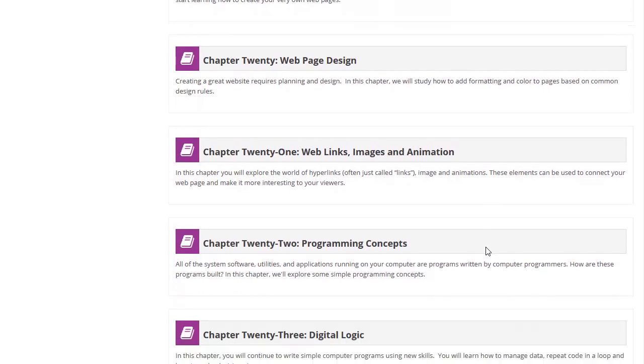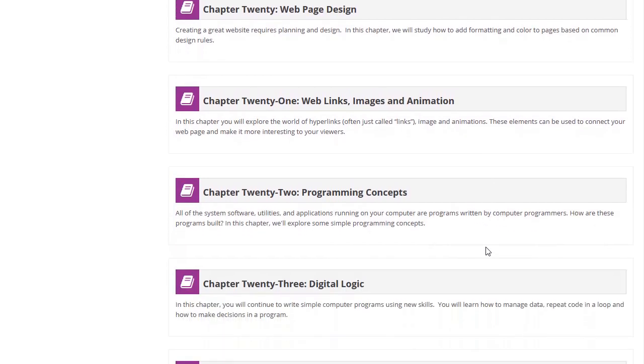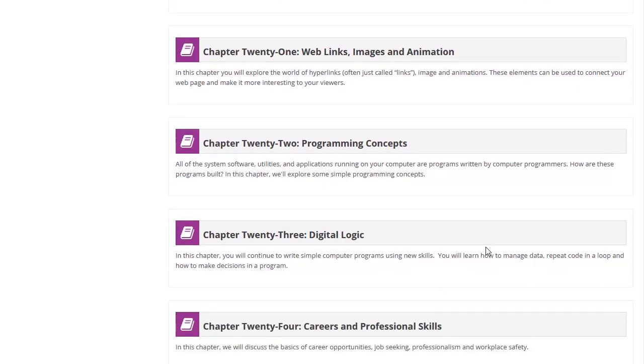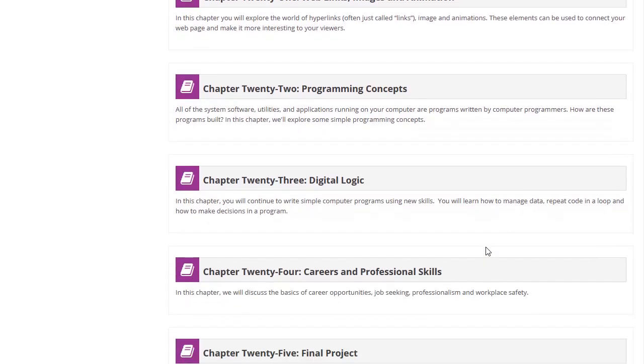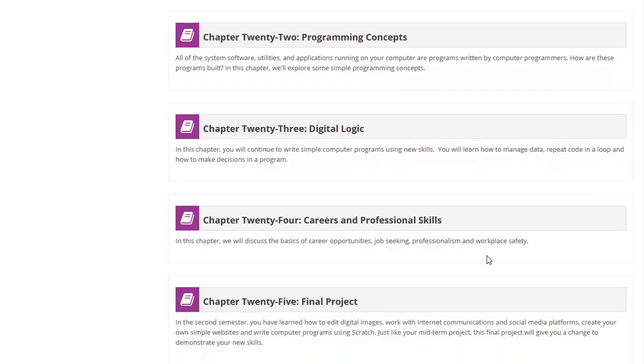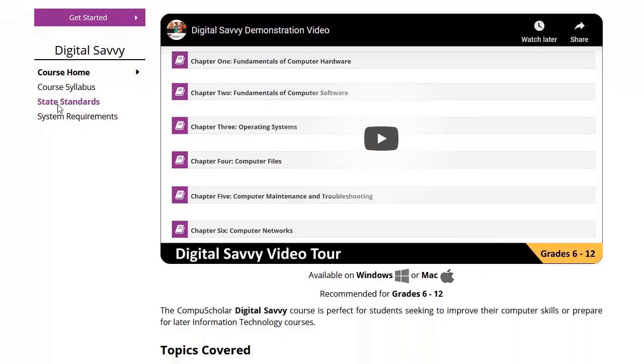and some lightweight coding exercises. This course is a great way to build technical confidence in your students and prepare them for success in many other academic subjects.